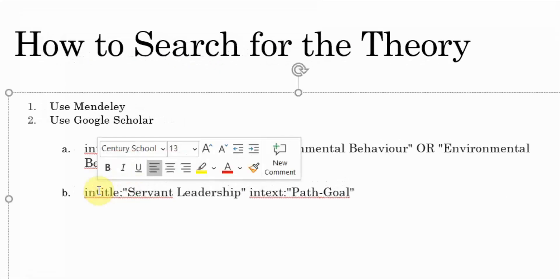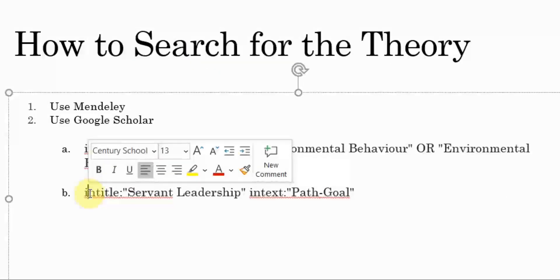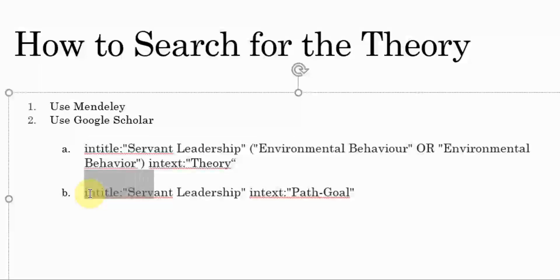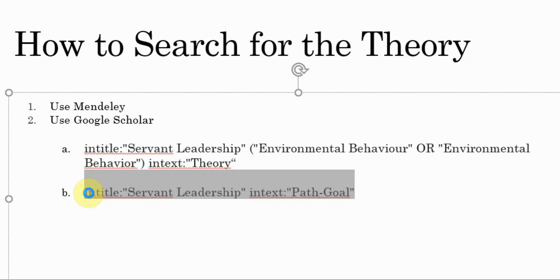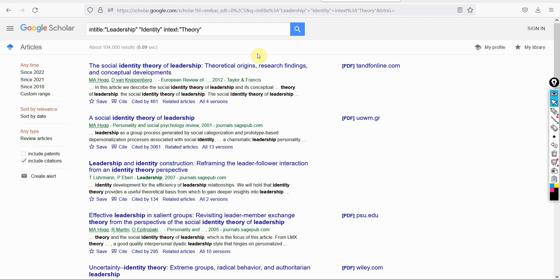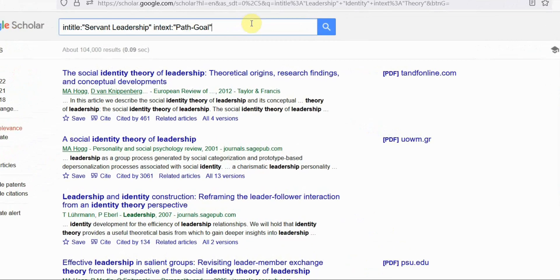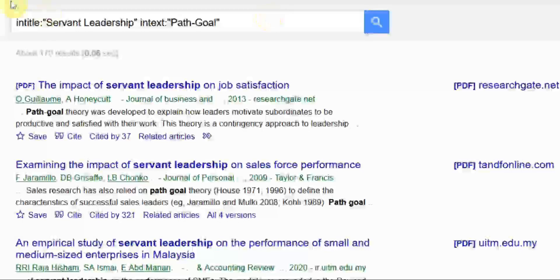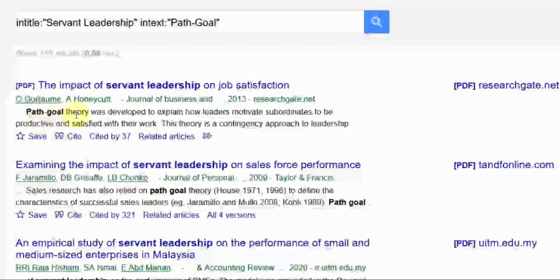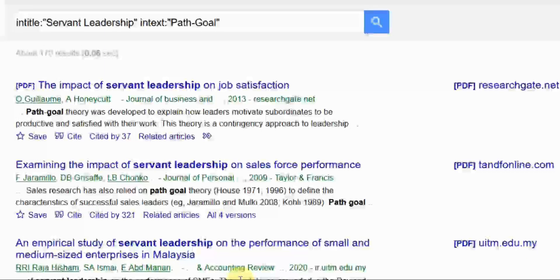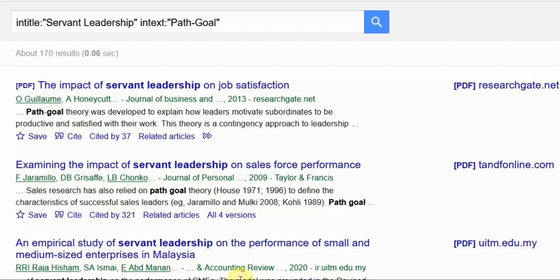You can also find out if a particular theory has been used with a particular concept by including both the theory name and the concept in your search — the concept should appear in the title and the theory in the text. For example, searching whether path-goal theory has been used with servant leadership confirms that yes, it has. This is how you can find out if a particular theory has been used with a particular concept. Thank you very much.